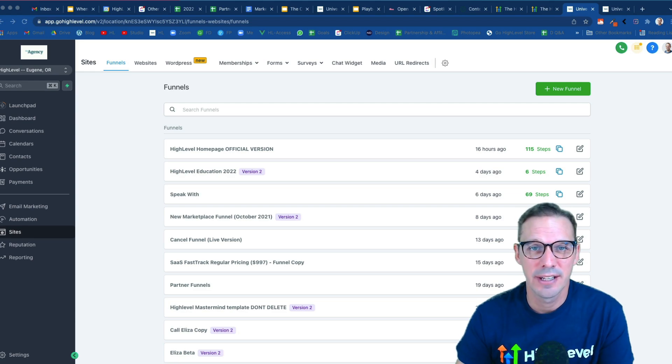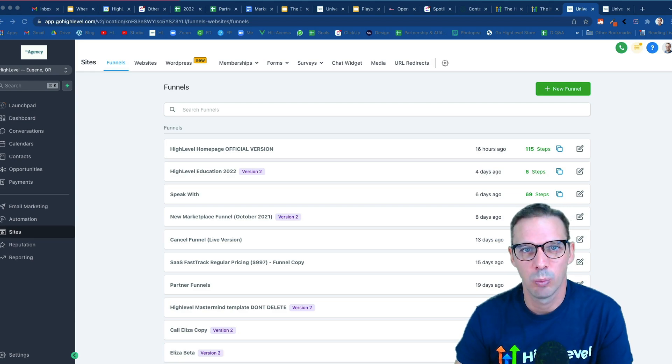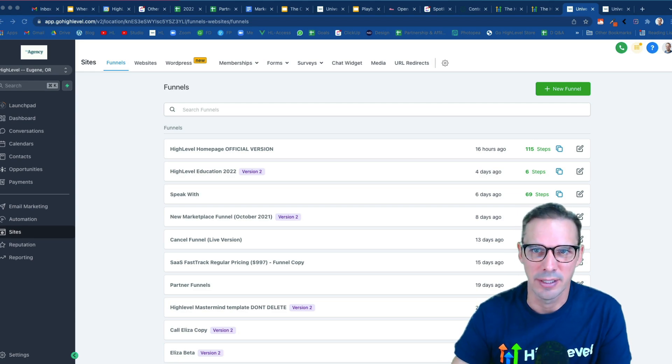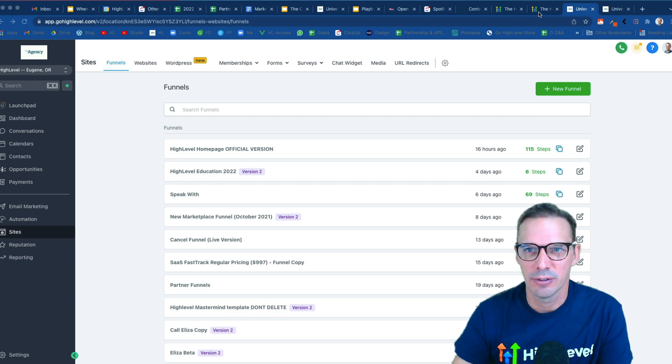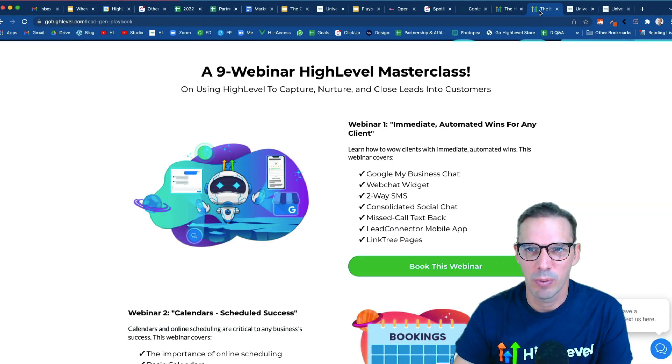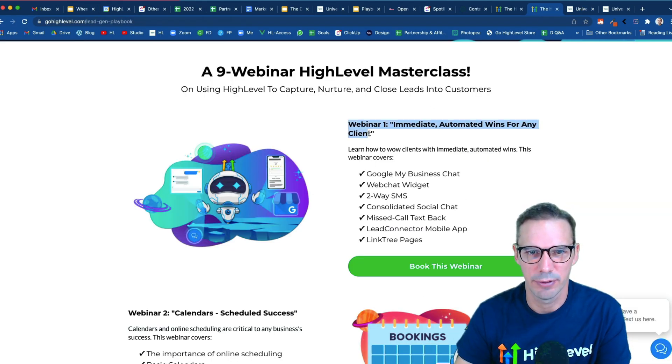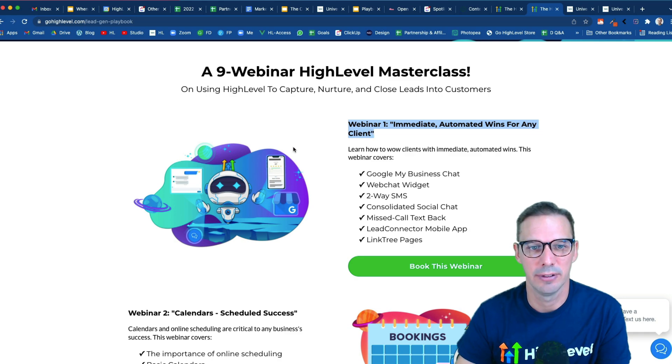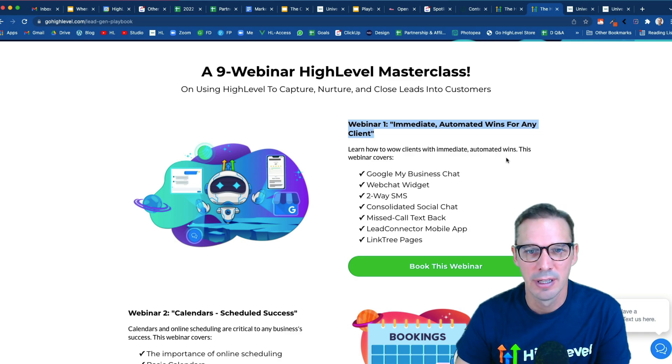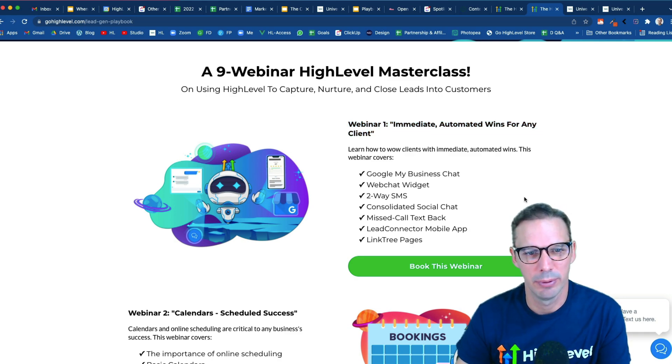Hi there, Chase from High Level here, and in this video we're going to learn how to build webinar registration campaigns. So I have a webinar that I am ready to run next month for the first module of our lead gen playbook, so I need a way for people to register.